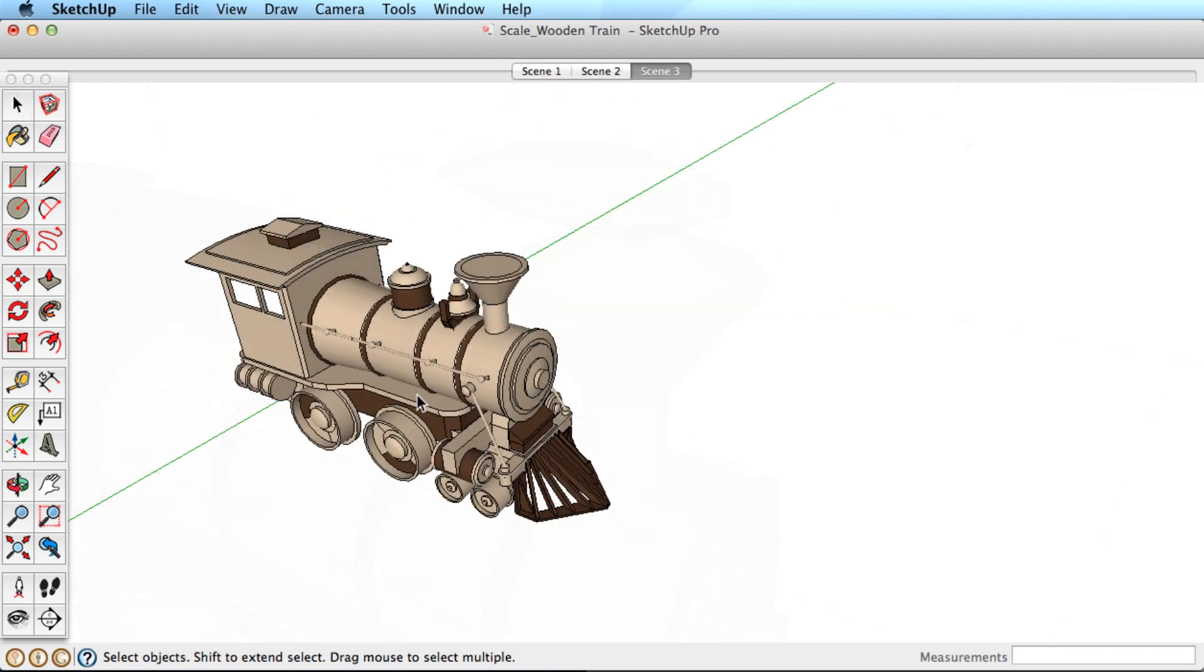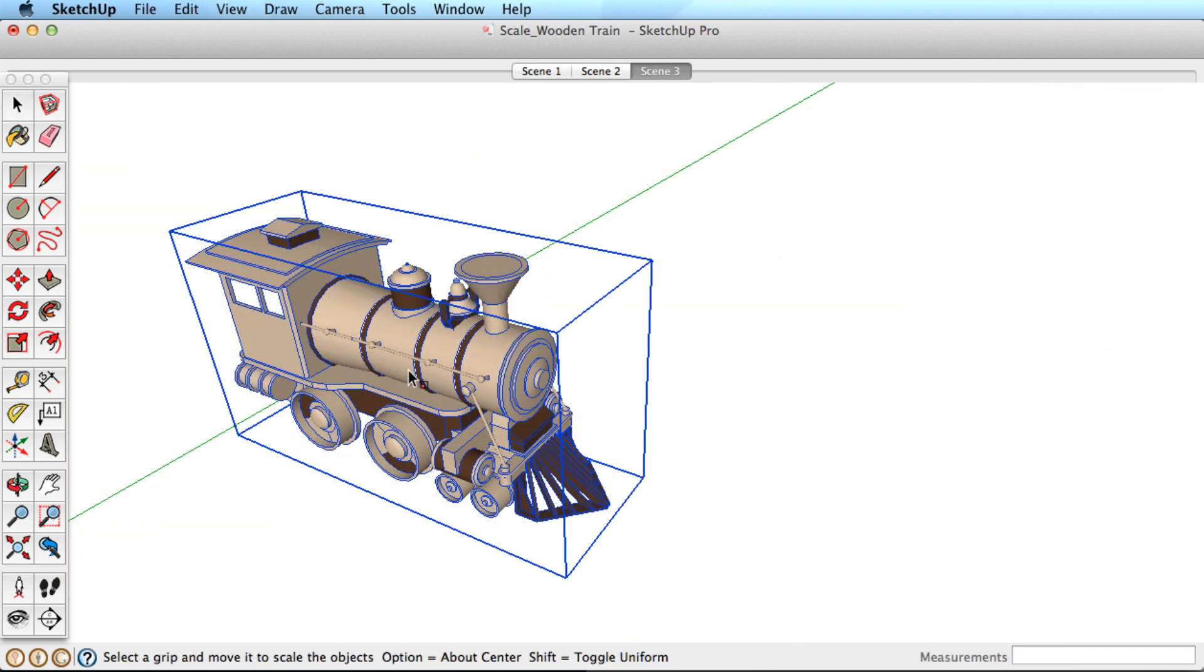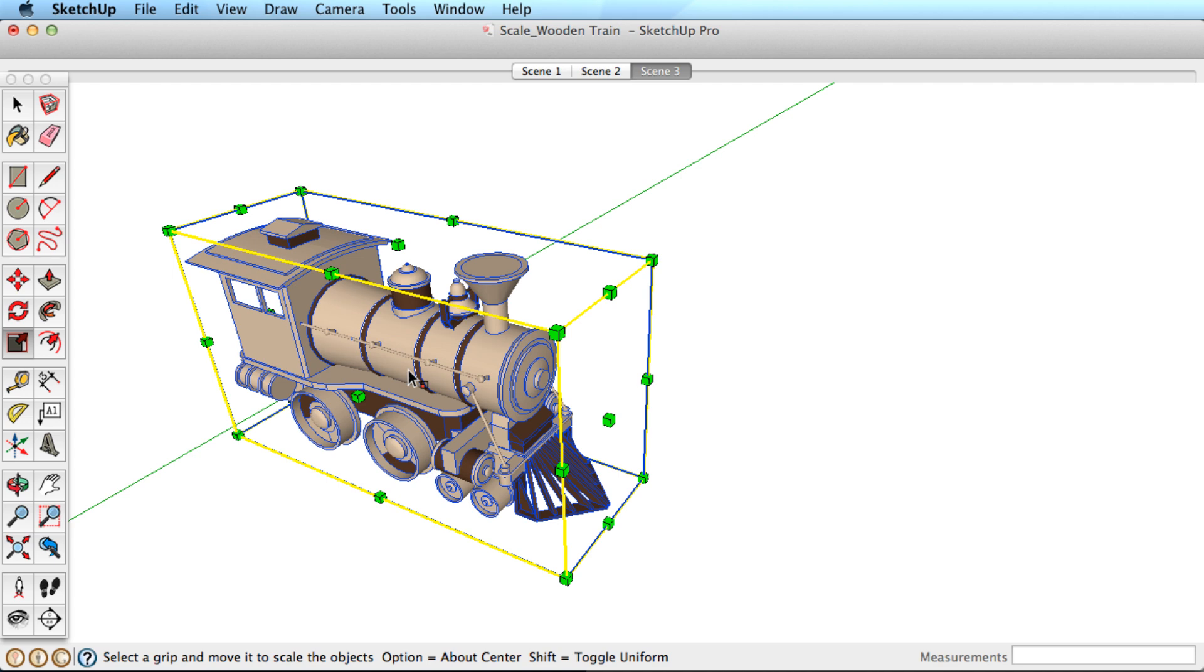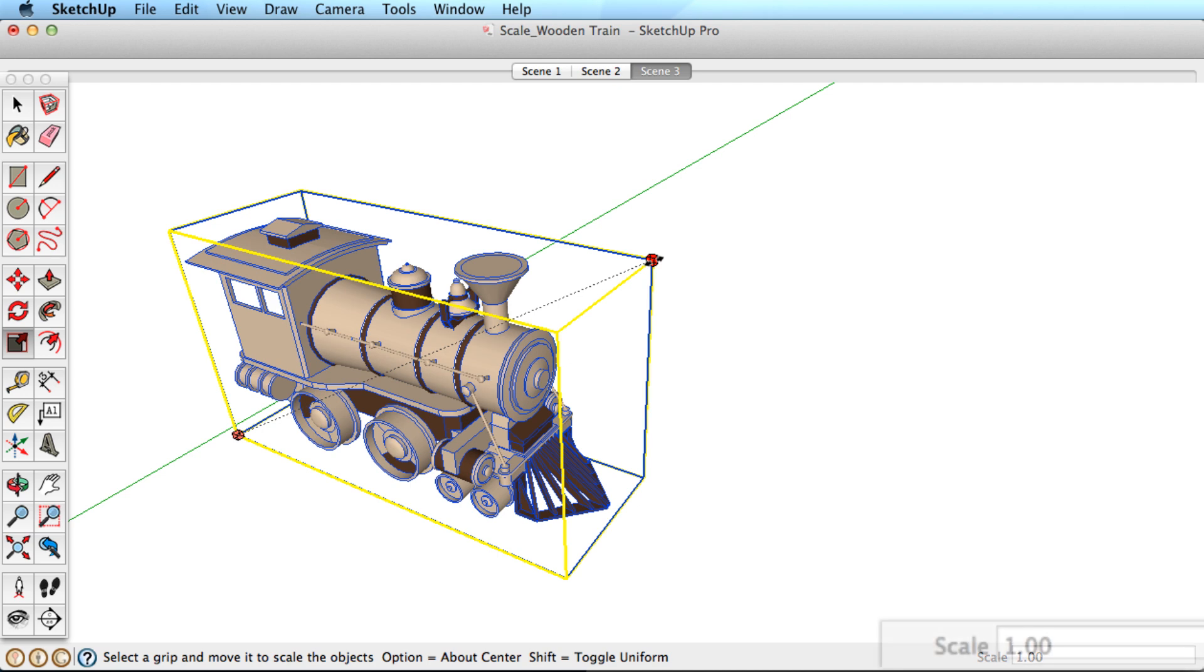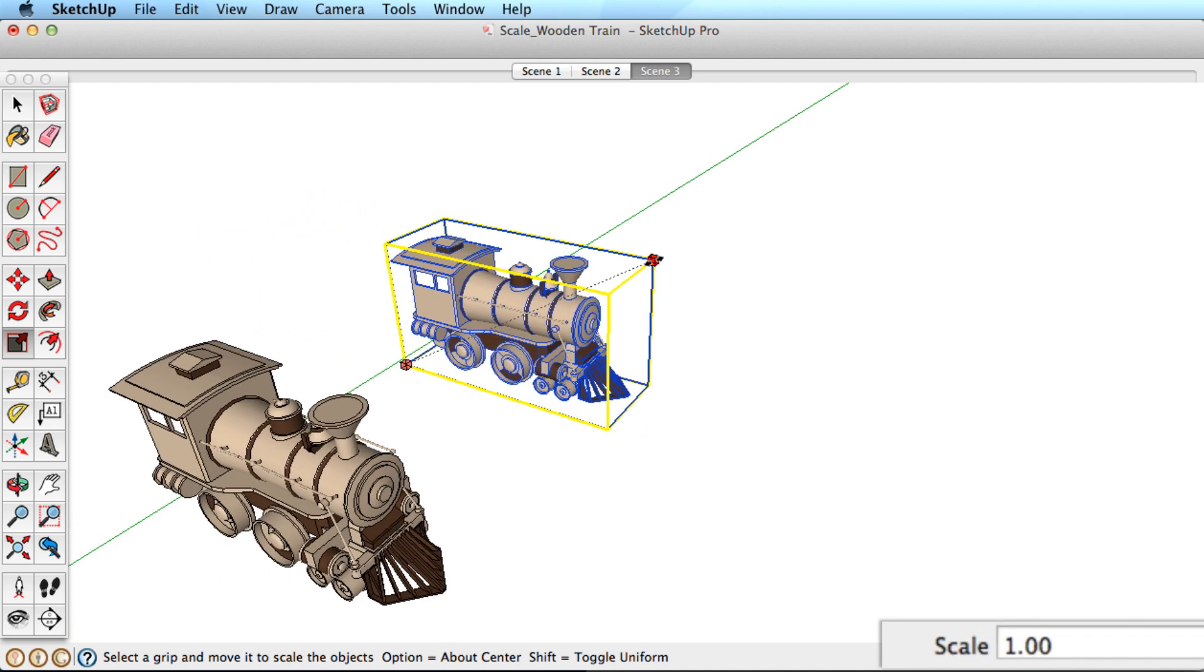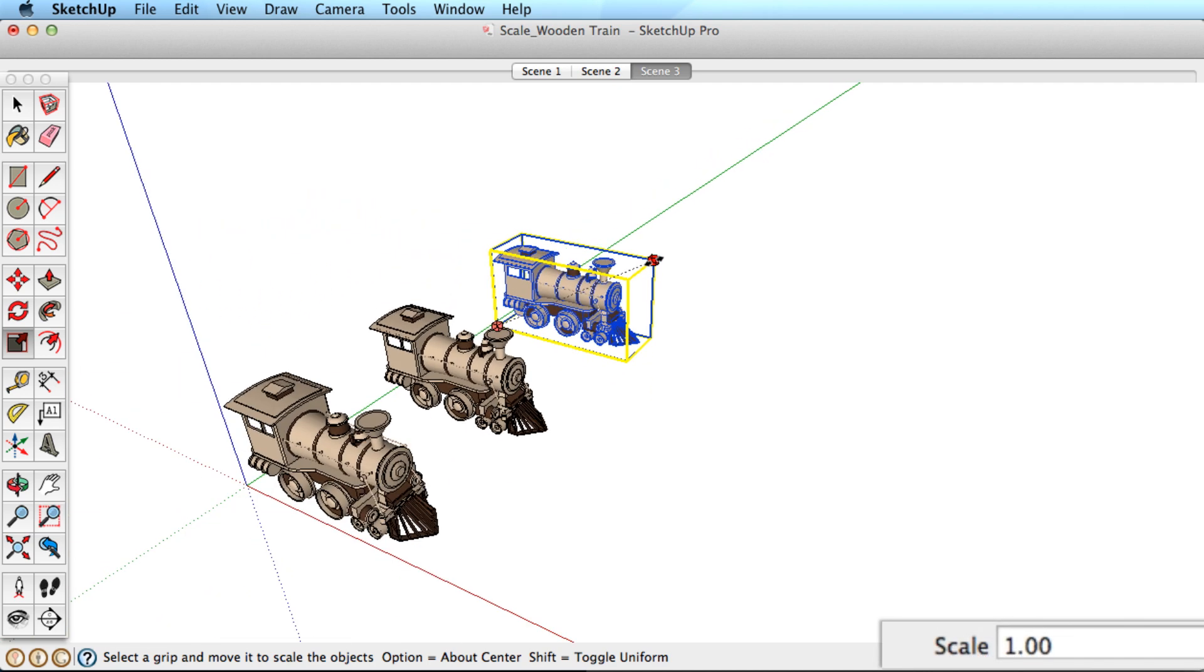Being accurate with the Scale tool works based on a percentage of the original object. Select this group and pick the Scale tool. Look in the Measurements toolbar. It says 1.0. This means the object is 100% of its original size.